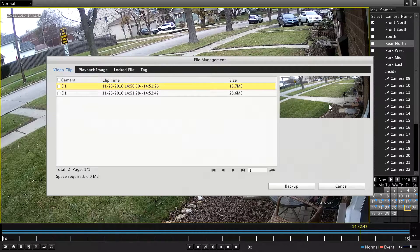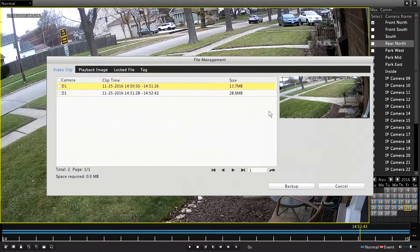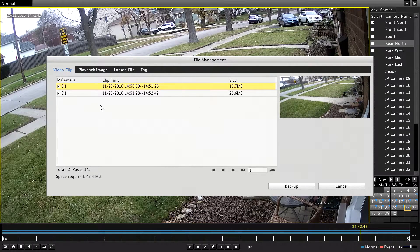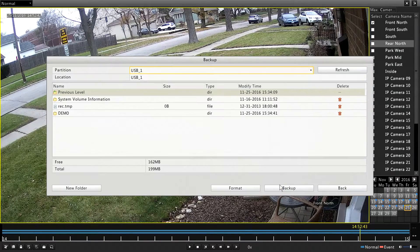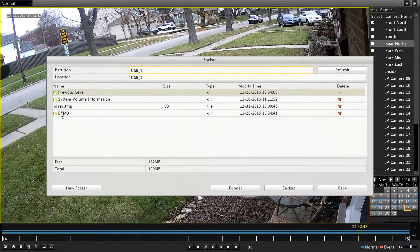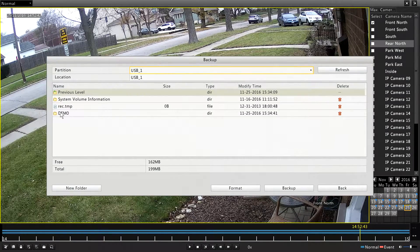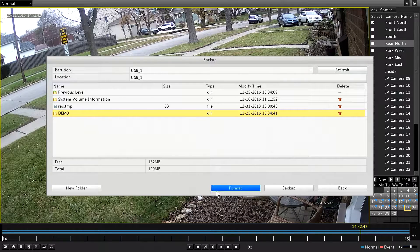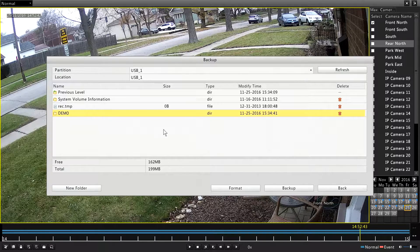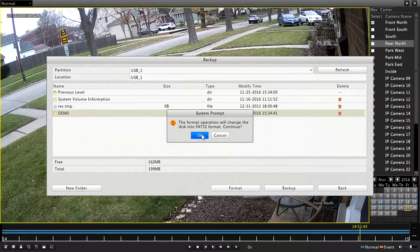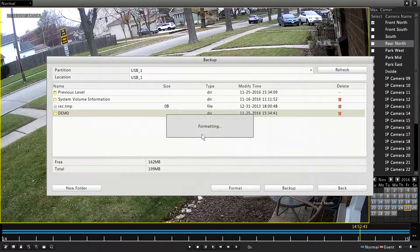So we're going to select all of those. We're going to back up. I have a... Oh, here. Let's format this drive because I've got nothing on it that I need to keep.